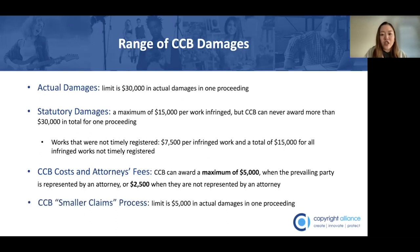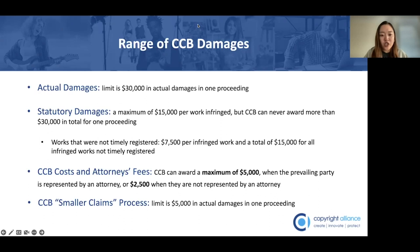The CCB can also award fees and costs against a respondent when the CCB finds that the respondent pursued a counterclaim or defense for harassment or other improper purposes. When the CCB determines that an award of fees and costs is warranted, they can award a maximum of $5,000 when the prevailing party is represented by an attorney. If the prevailing party is not represented by an attorney, the maximum amount is $2,500. The CCB does have some room to exceed these maximums when there are extraordinary circumstances, such as a demonstrated practice or pattern of bad behavior, but that would be very limited.